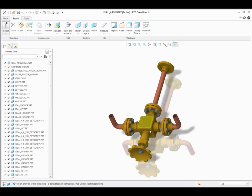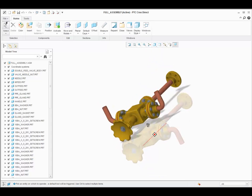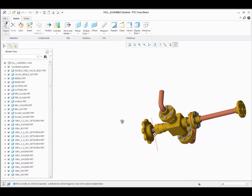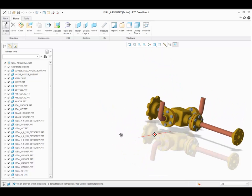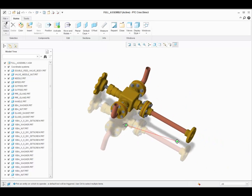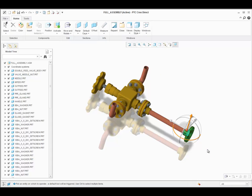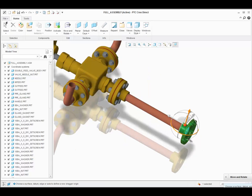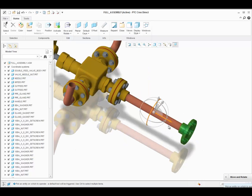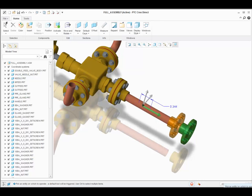Once brought into CREADirect, those models can be freely modified with CREADirect's direct modeling tools. For this example,